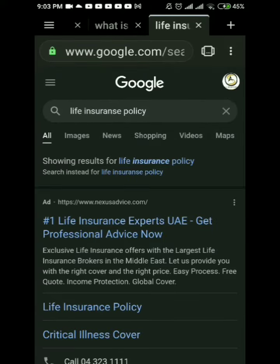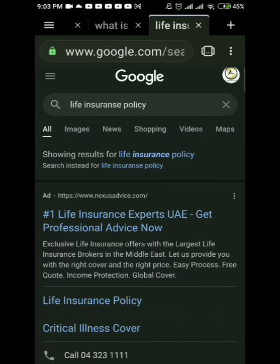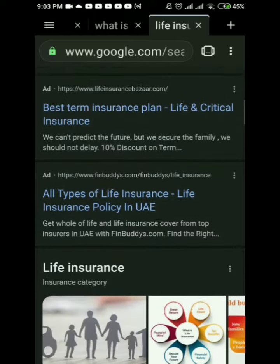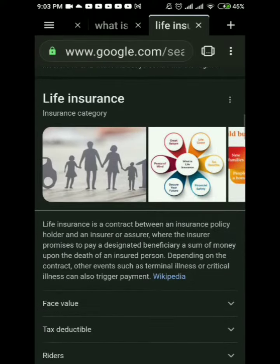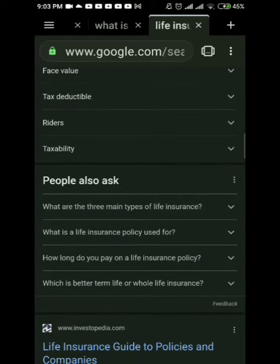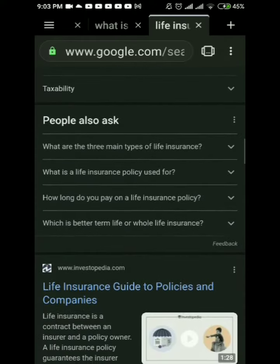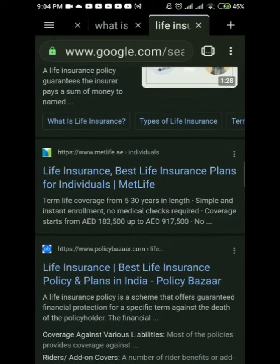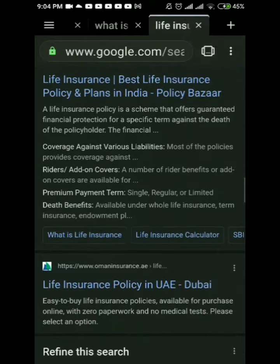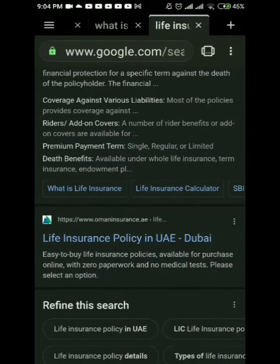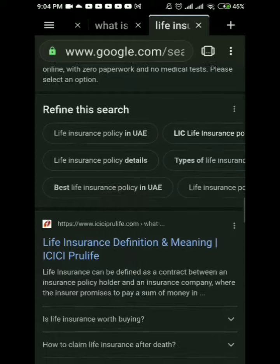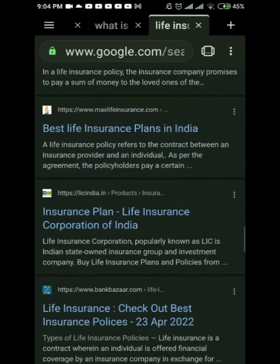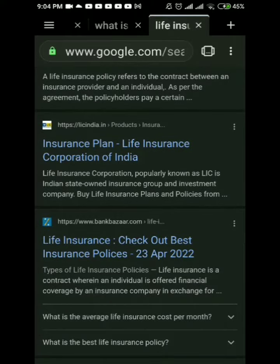Insurance is a means of protection from financial loss. It is a form of risk management, primarily used to hedge against the risk of contingent or uncertain loss. The insurance policy is a contract between the insurer and the policyholder, which determines the claim which the insurer is legally required to pay in exchange for an initial payment known as the premium.